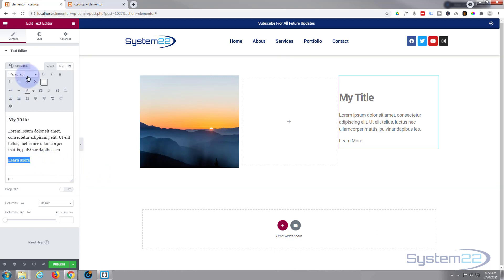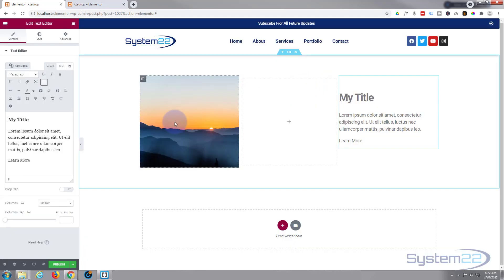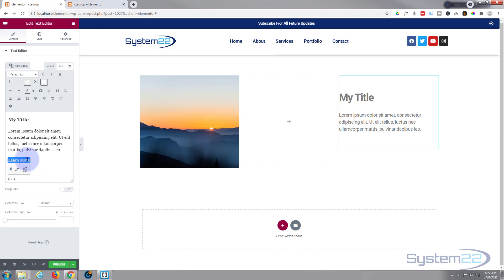And if you're linking it to elsewhere, hit the little cog and select 'Open in a new tab.' If you're linking off your site that will keep your site open - that's always best practice. Let's make sure we've got our link in there.